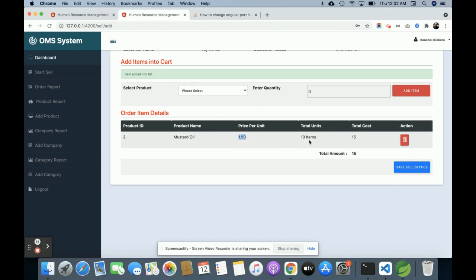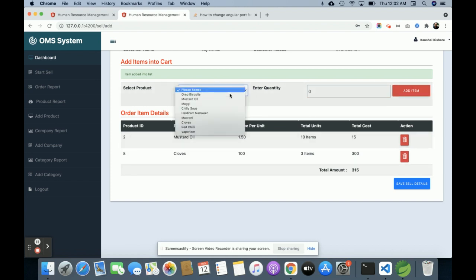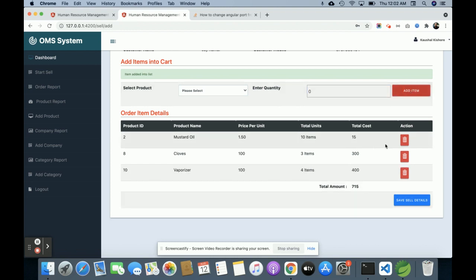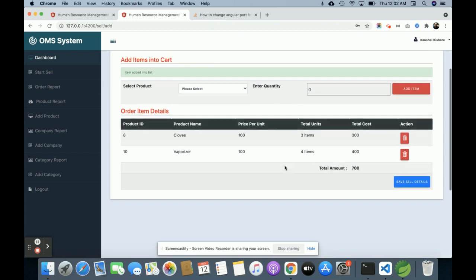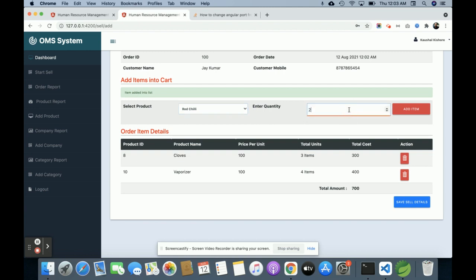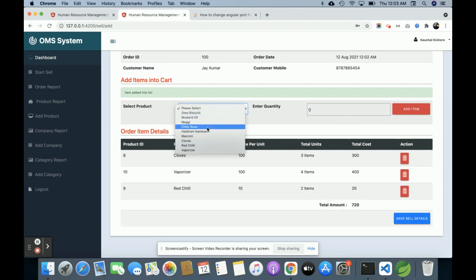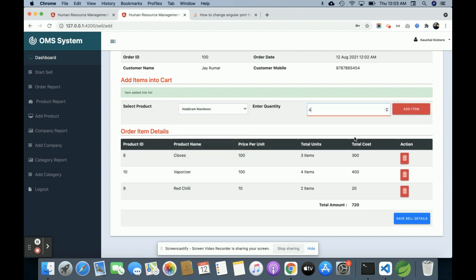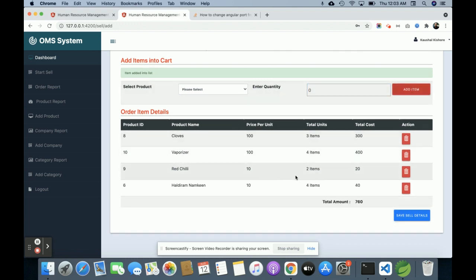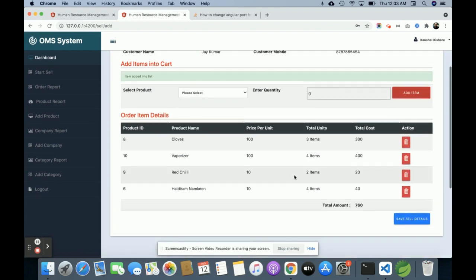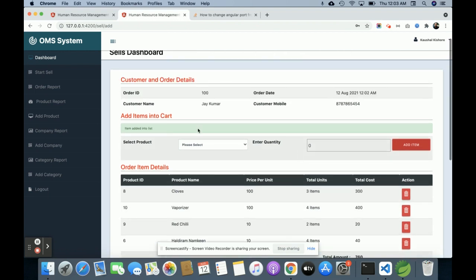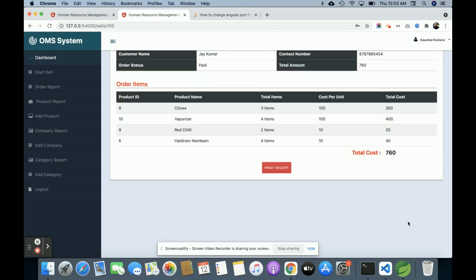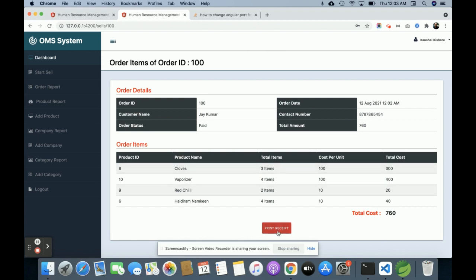You can see the item has been added to the cart. The price per unit is $150 and the total is $15. The cost is calculated automatically according to the quantity. If you want to remove any item, just click Delete and that item will be deleted. I am adding four products in total. Once you complete all the order operations, click Save Sales Details and all the details will be saved to the database. You can then print the receipt showing order ID, order date, time, and contact number.